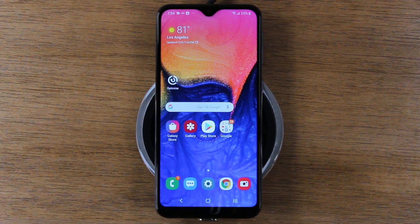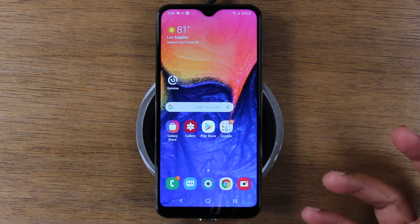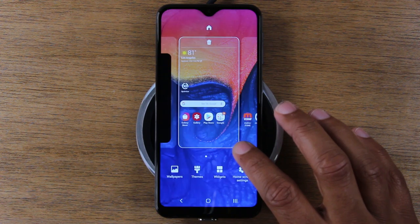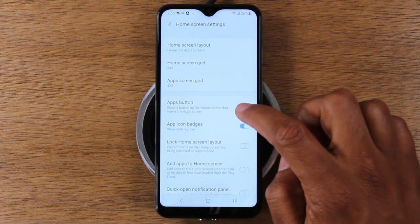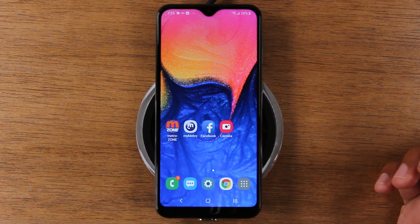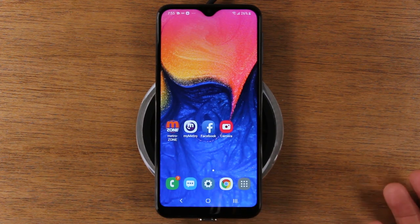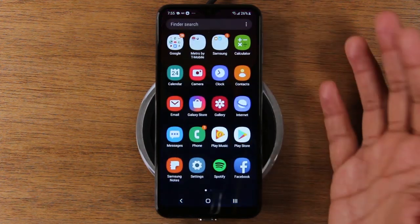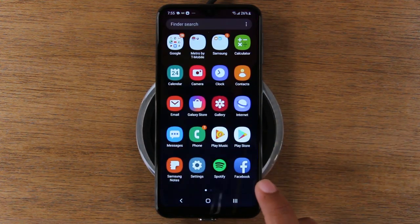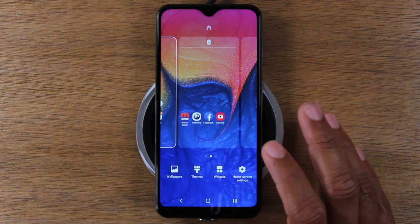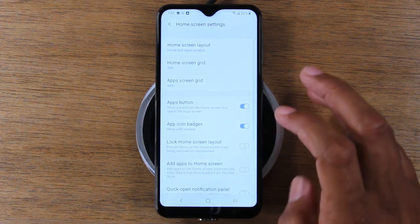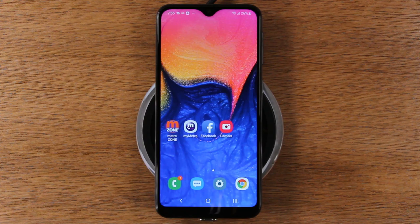Our next tip is for people used to having an app drawer button. Hold down on your home screen, find a blank spot, go to home screen settings, and turn on apps button. Now you'll have a little apps button on your home screen, just like on older Samsung phones — great if you don't like swiping up to get to your apps. If you decide you don't want it, just go back to home screen settings and turn off apps button and it's gone.